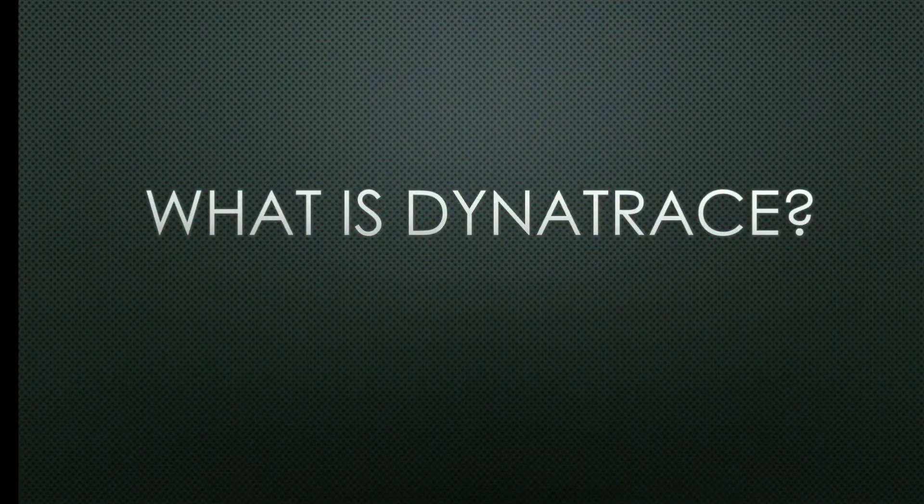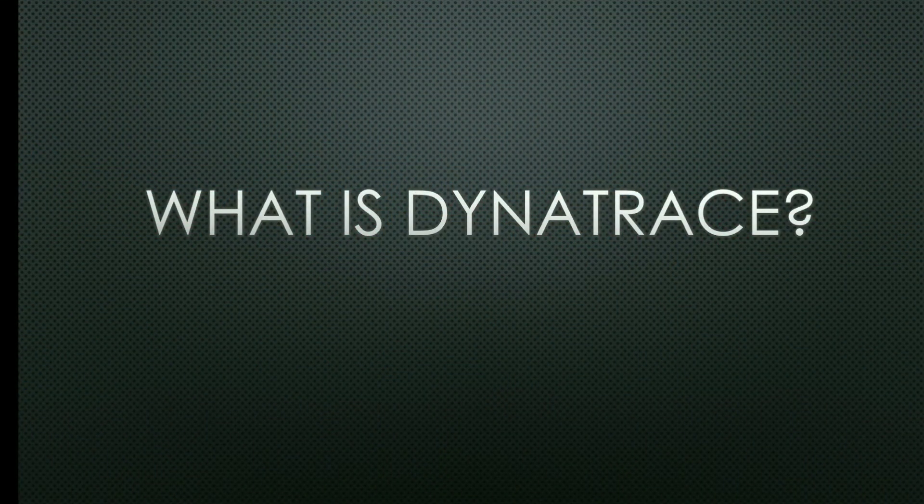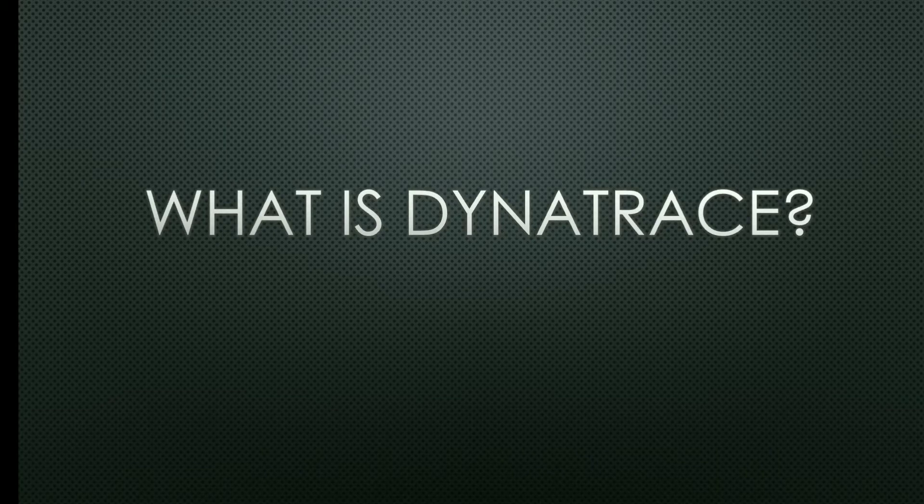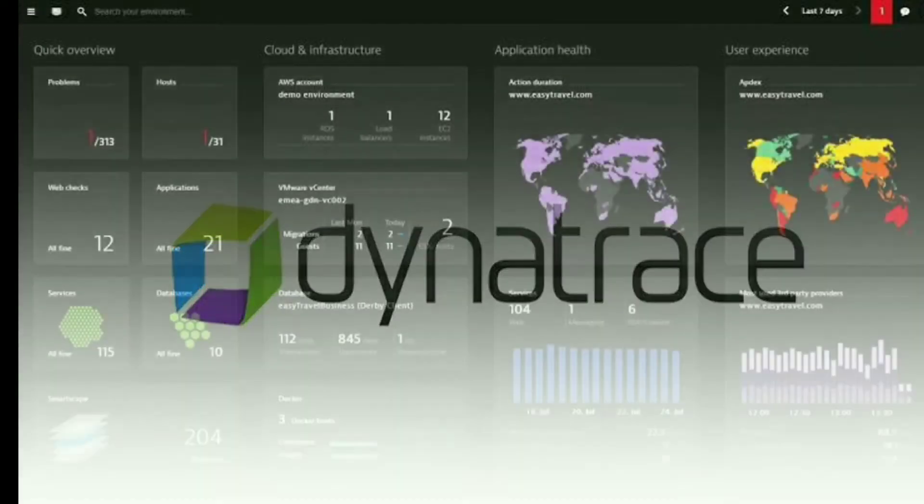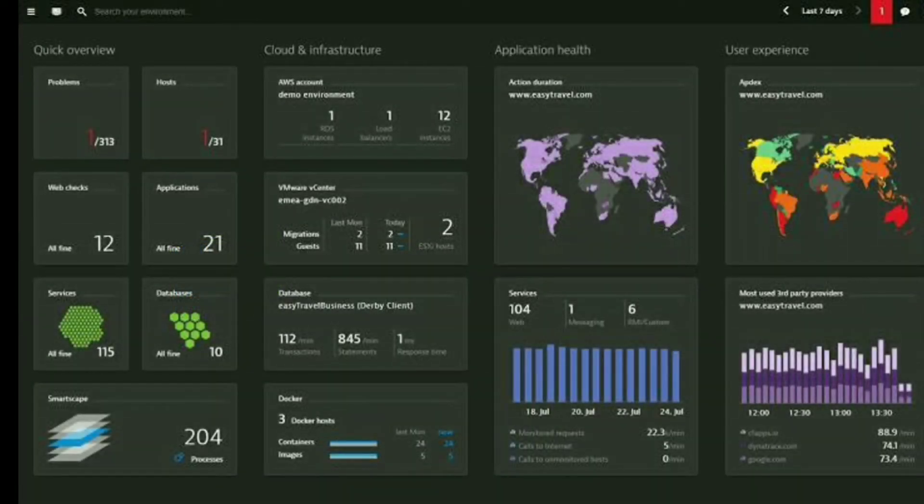Hey guys, welcome to this lecture. In this lecture we'll be talking about what is Dynatrace. So basically, Dynatrace is a software intelligence monitoring platform that simplifies enterprise cloud complexity and accelerates digital transformation. With Davis, the Dynatrace all-in-one platform provides answers, not just data.